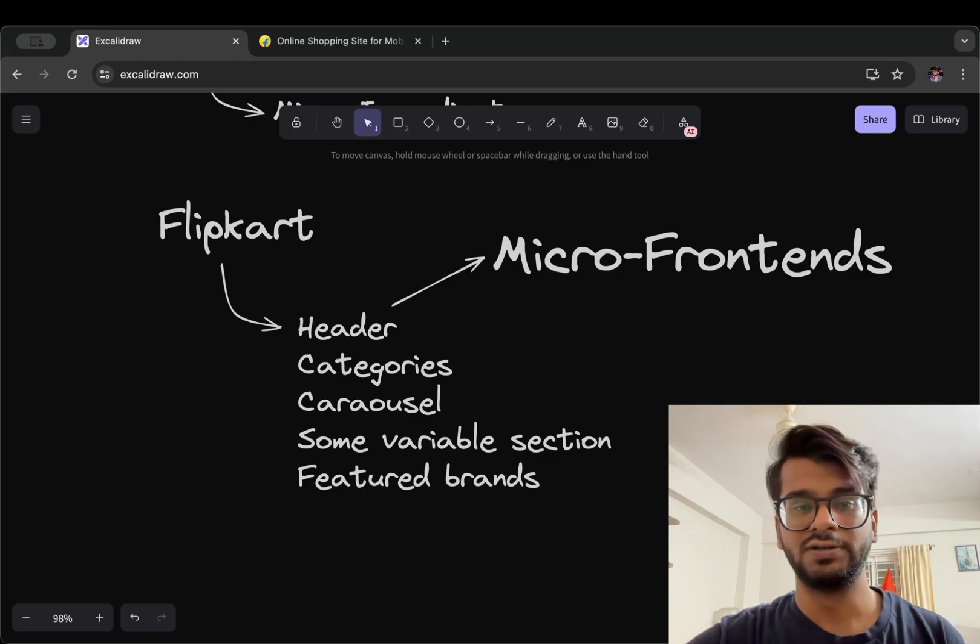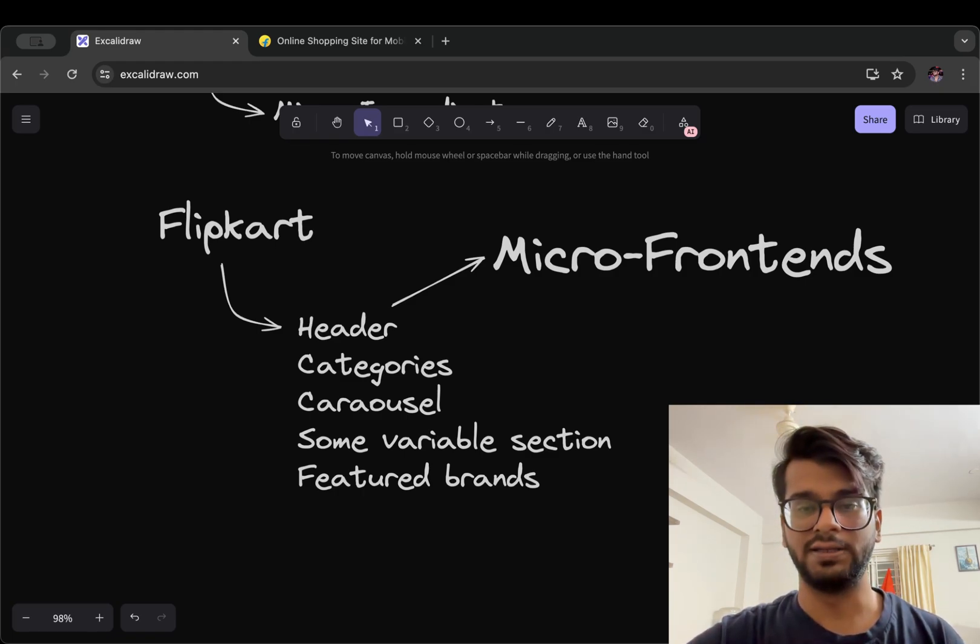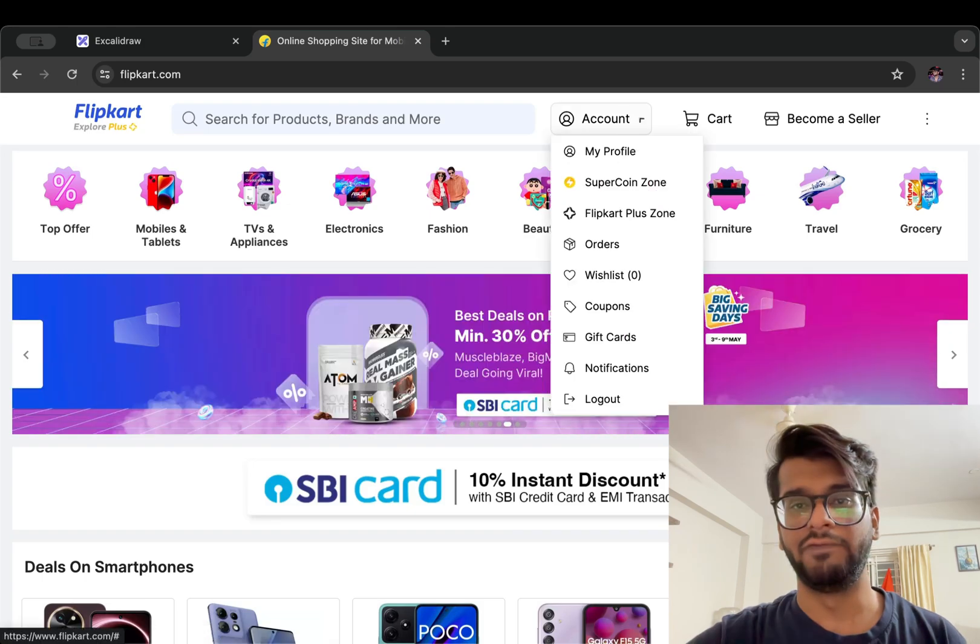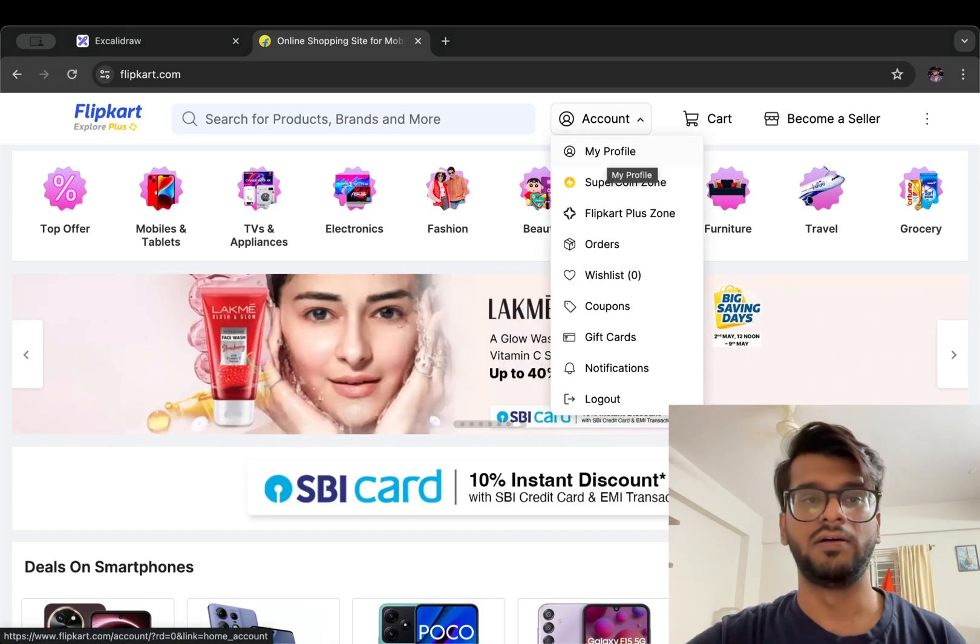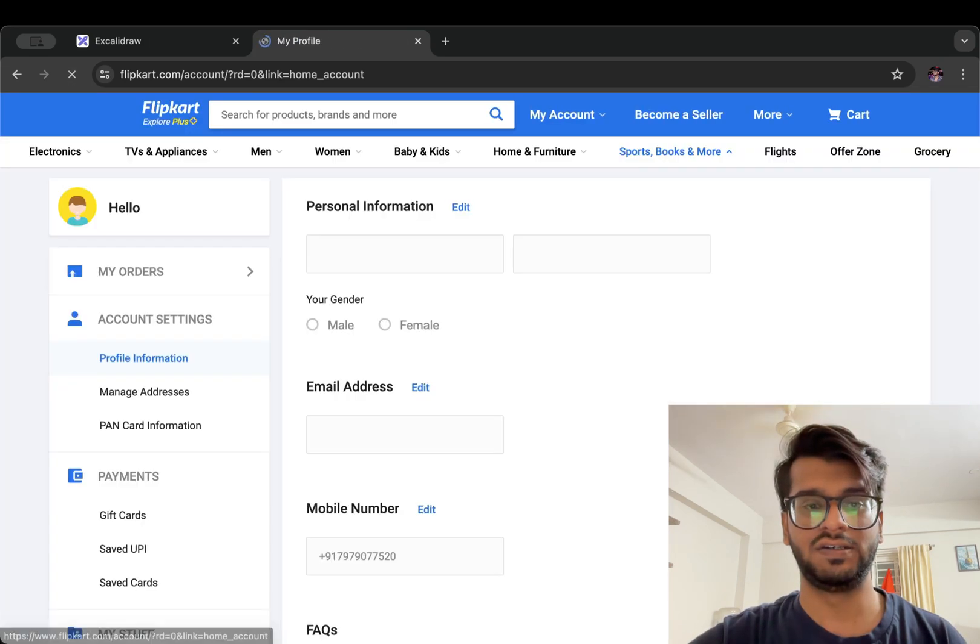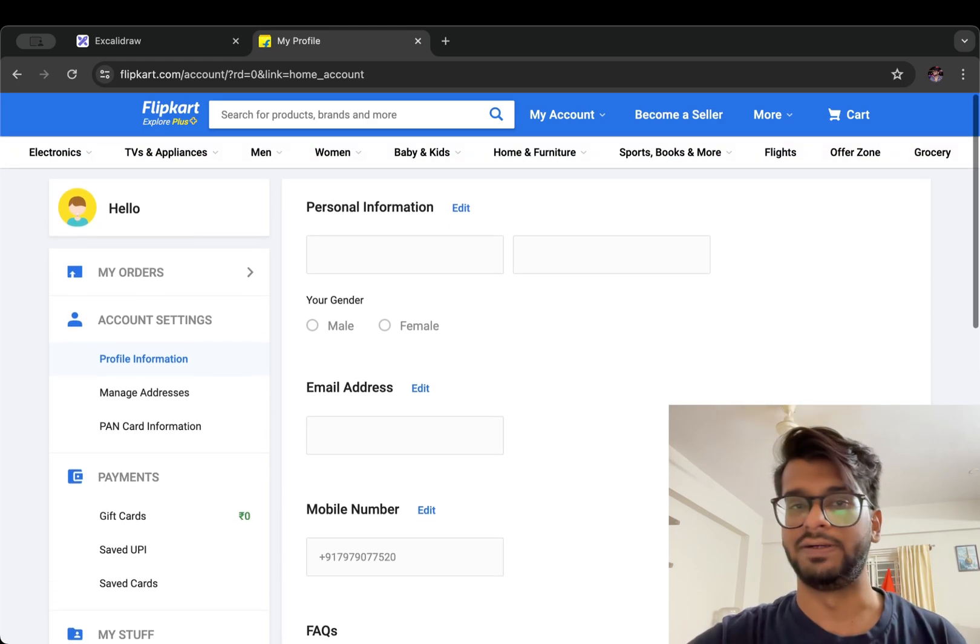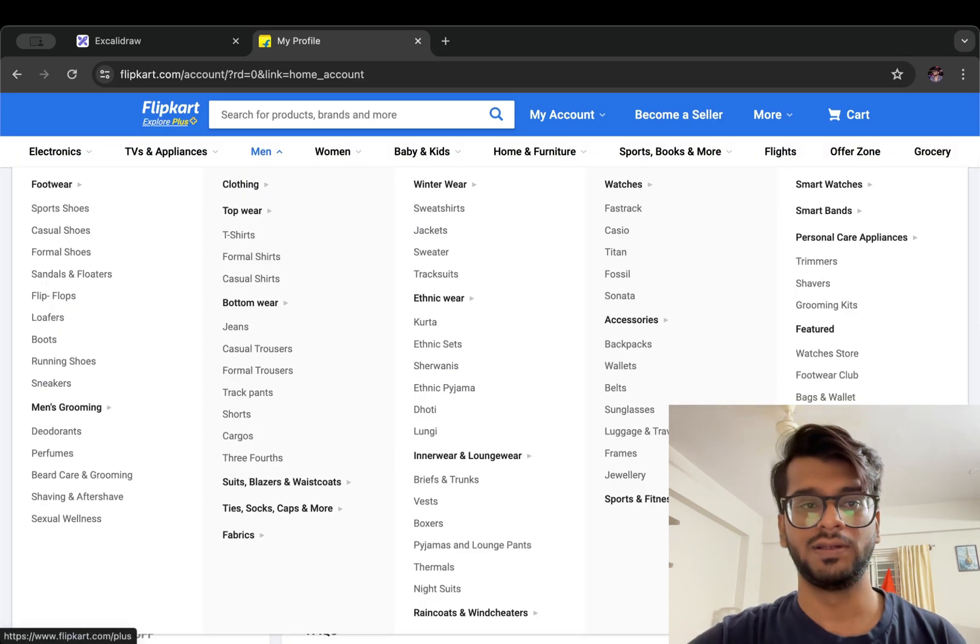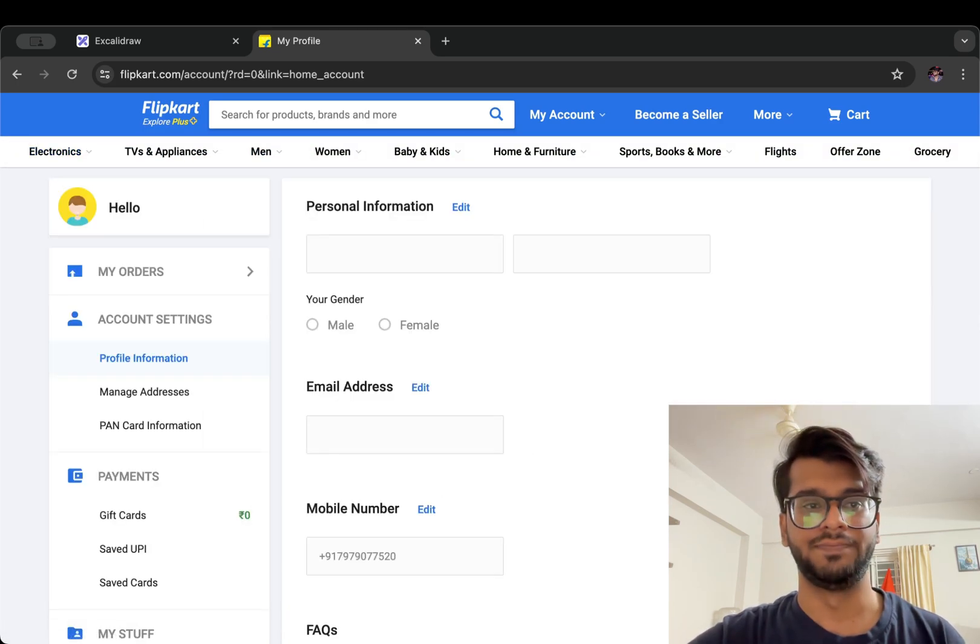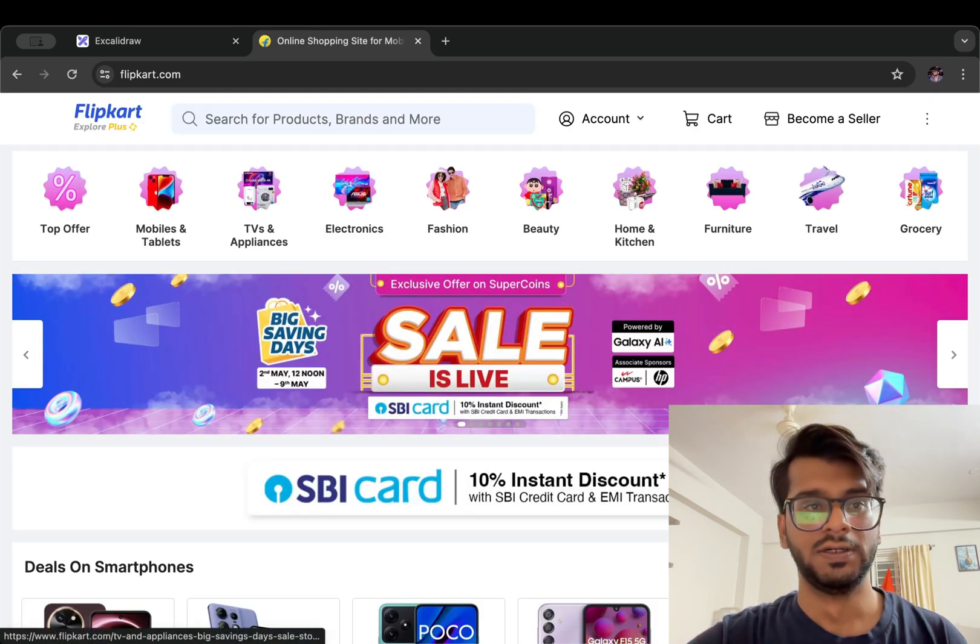So it is divided into these components and we can say these are, or these can be known as micro frontends. Each one of them is a section in itself. So we can reuse header, categories, carousel, anything that we have on Flipkart application anywhere in the entire application.